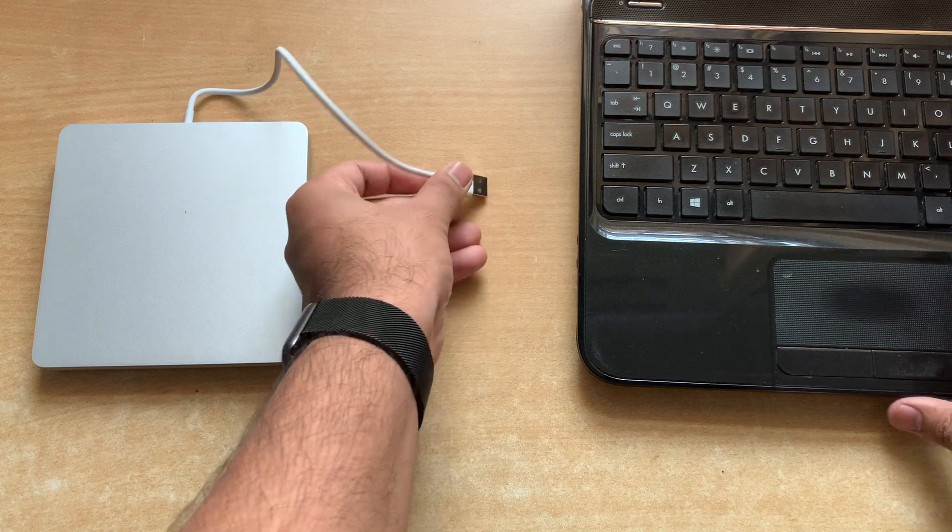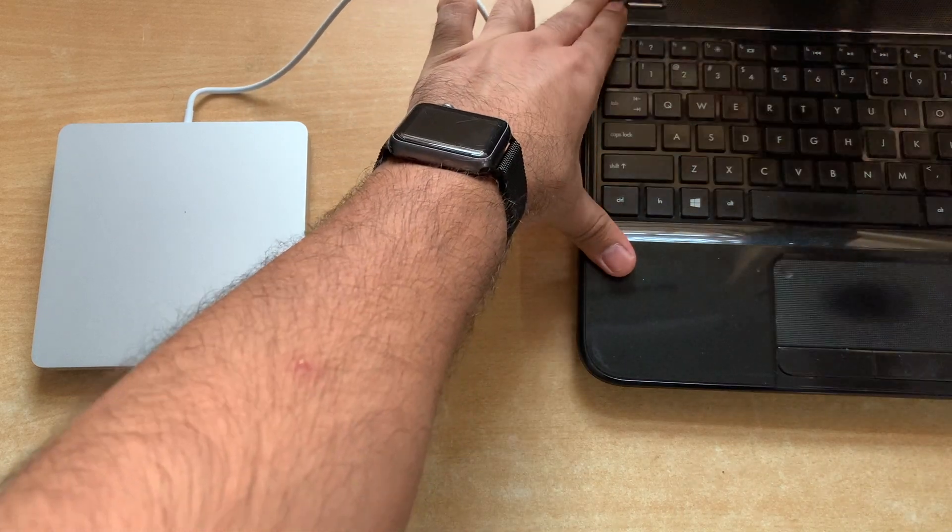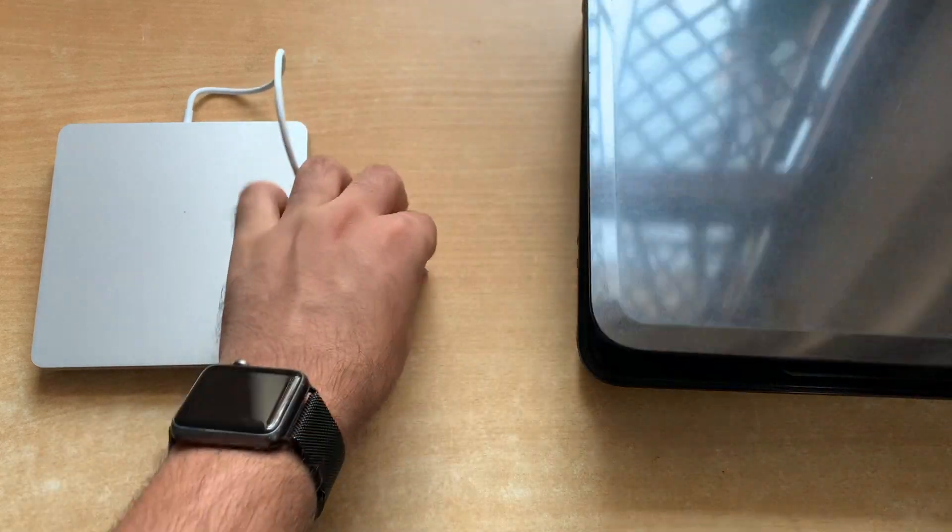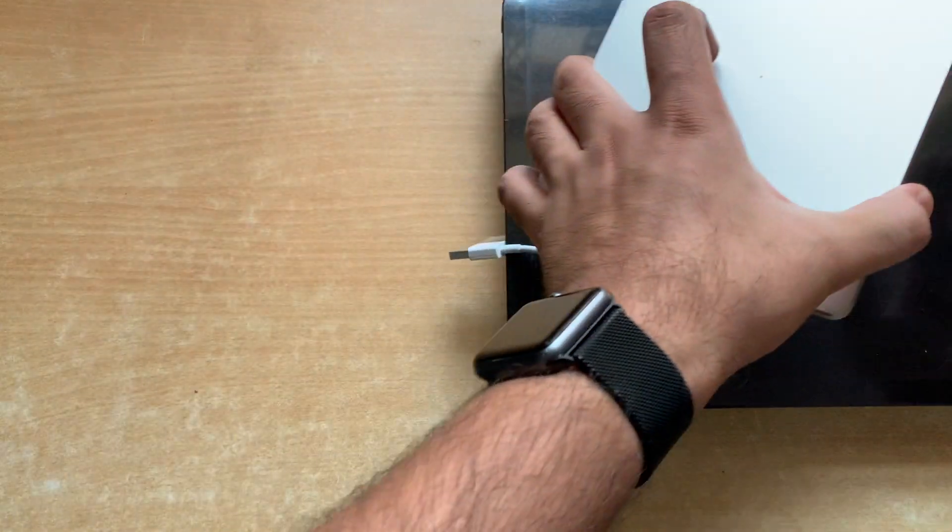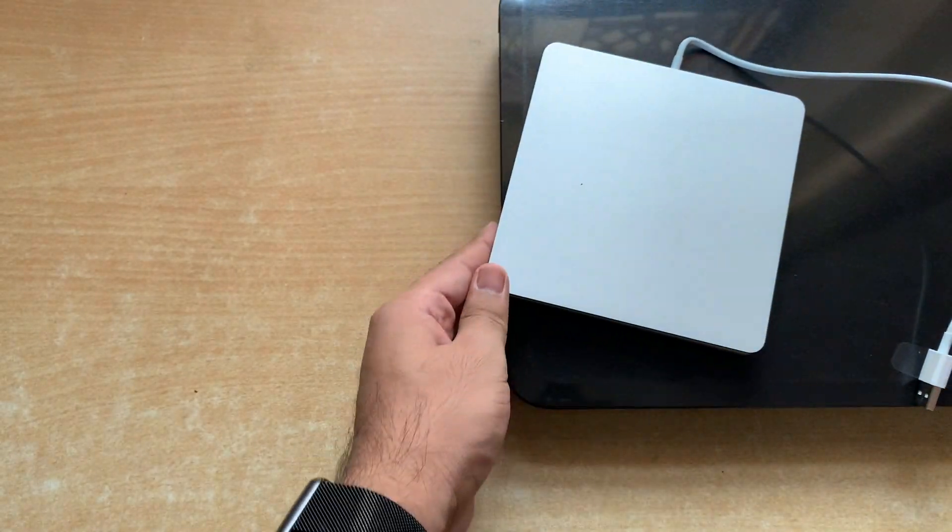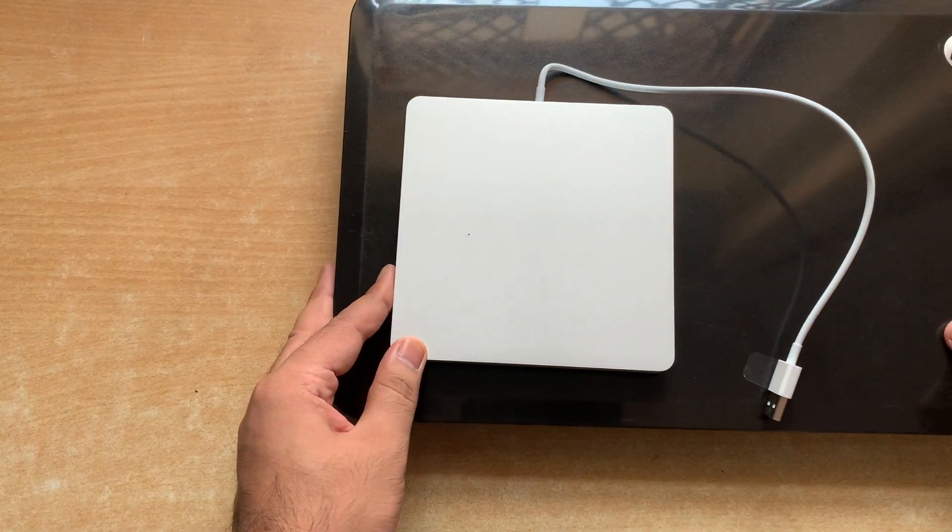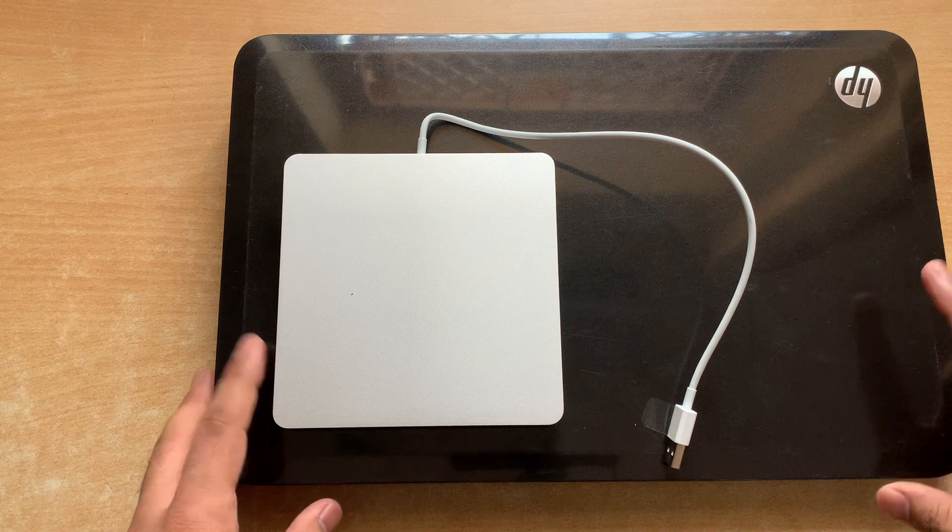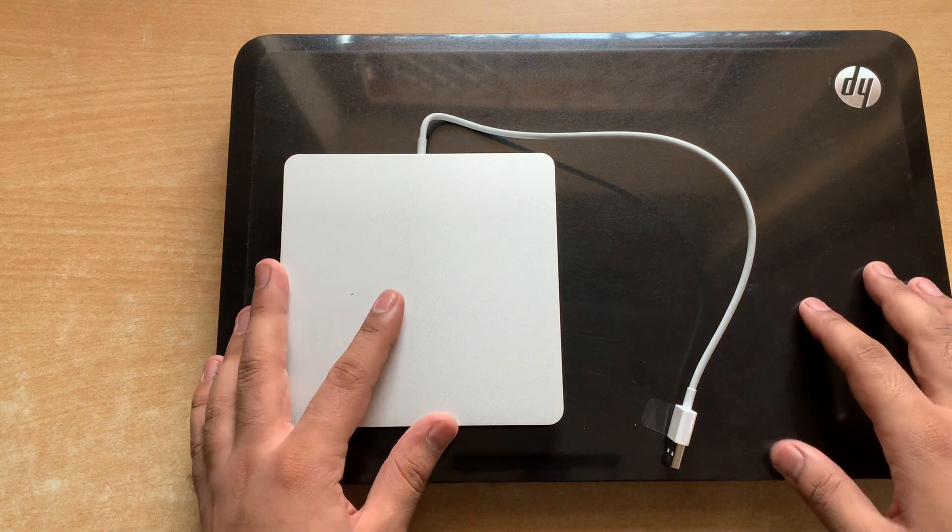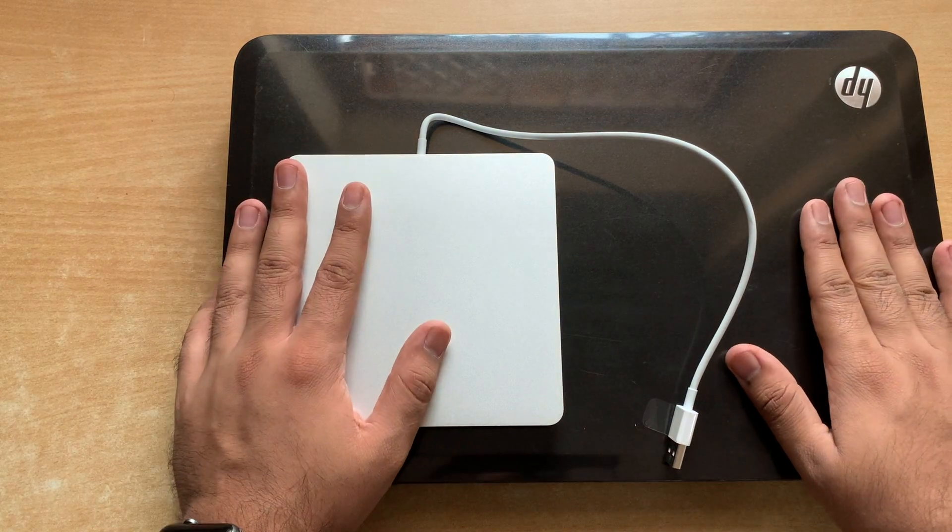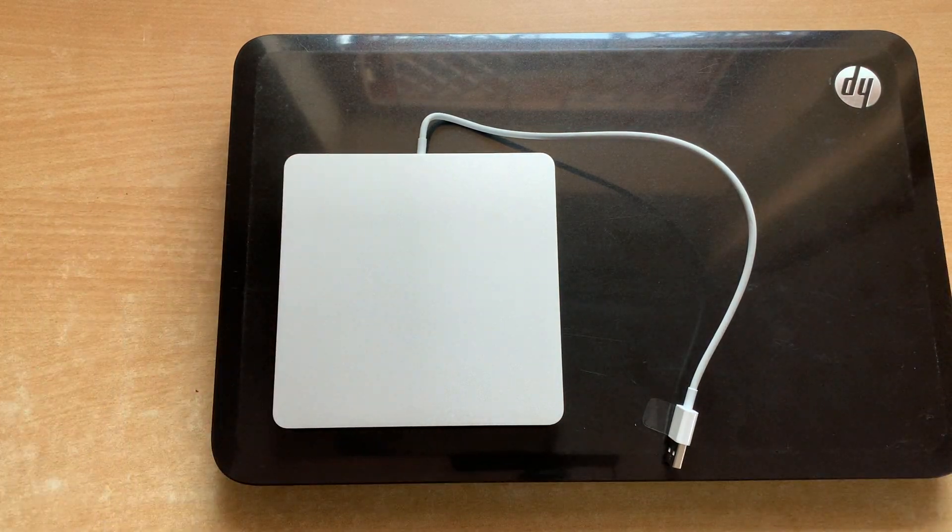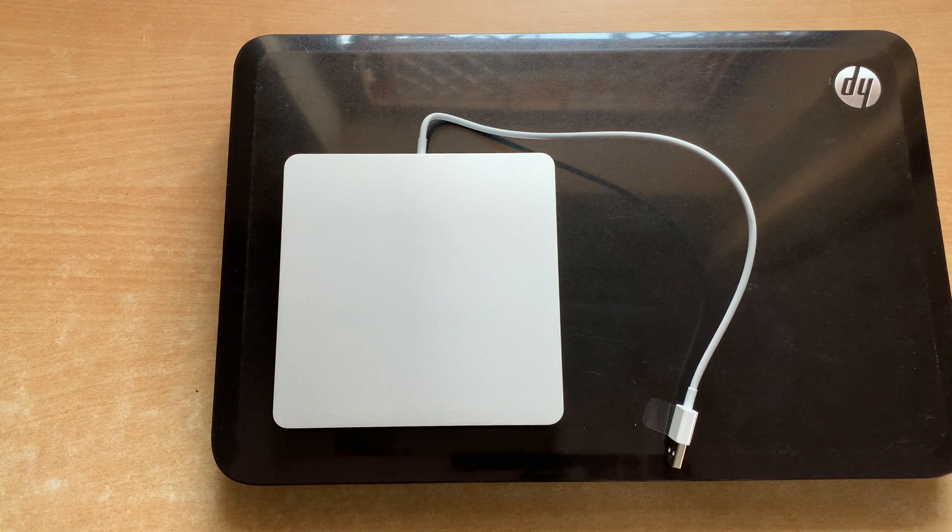The only problem that I have with the SuperDrive is the lack of a physical eject button to eject our disks manually. Other than that, it's a really good product by Apple. That's it for this video. If you enjoyed it please give it a like and subscribe to my channel. If you have any query please write it in the comment box. Thank you.